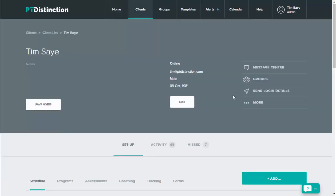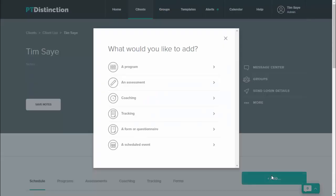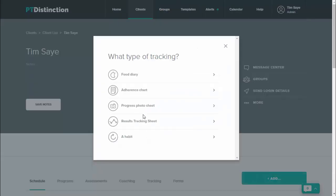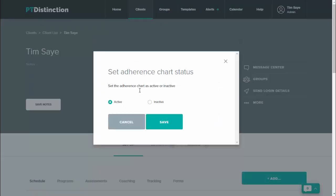To add the adherence chart, just come down to the green add button, click on tracking, and then adherence charts. It lets you set its status as active or inactive, so you want it to be active to use the adherence chart.